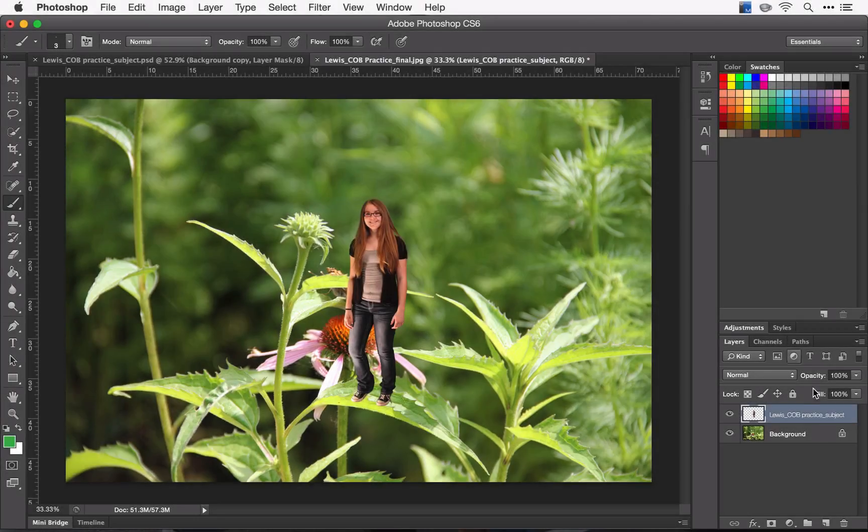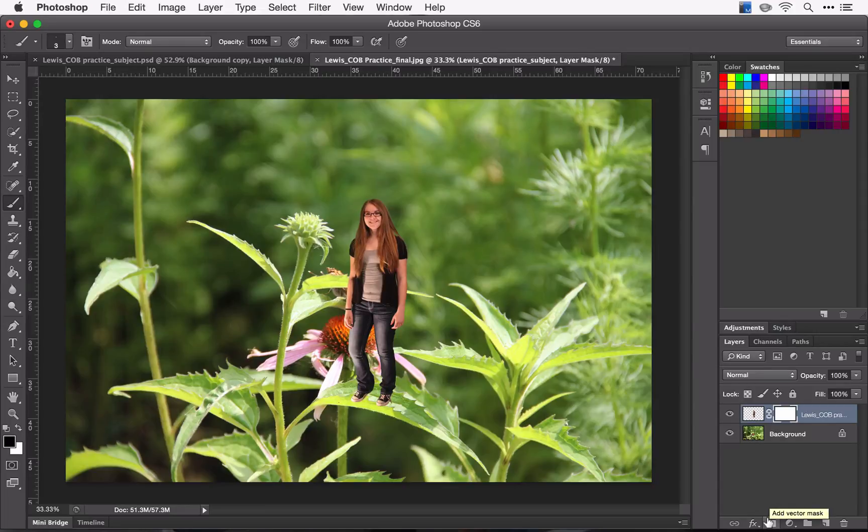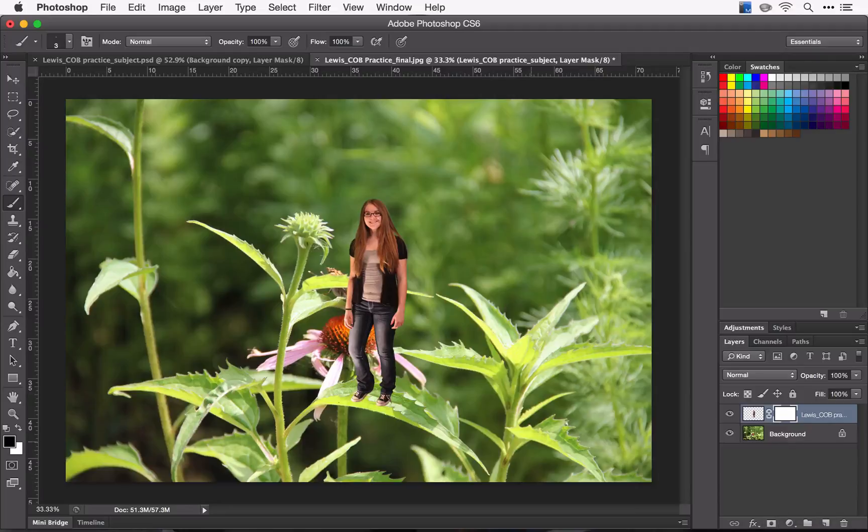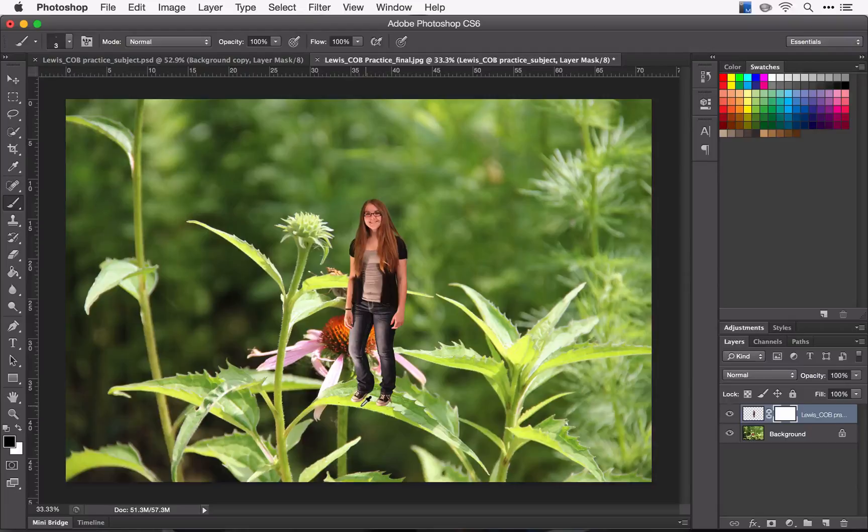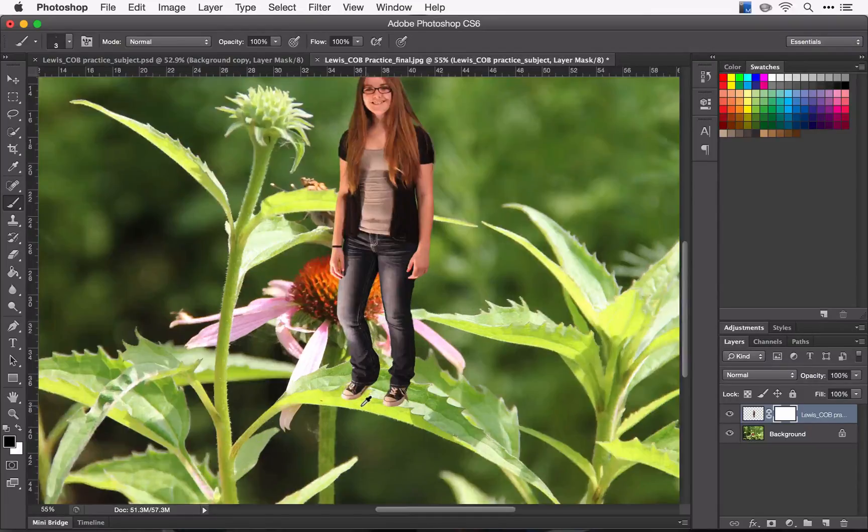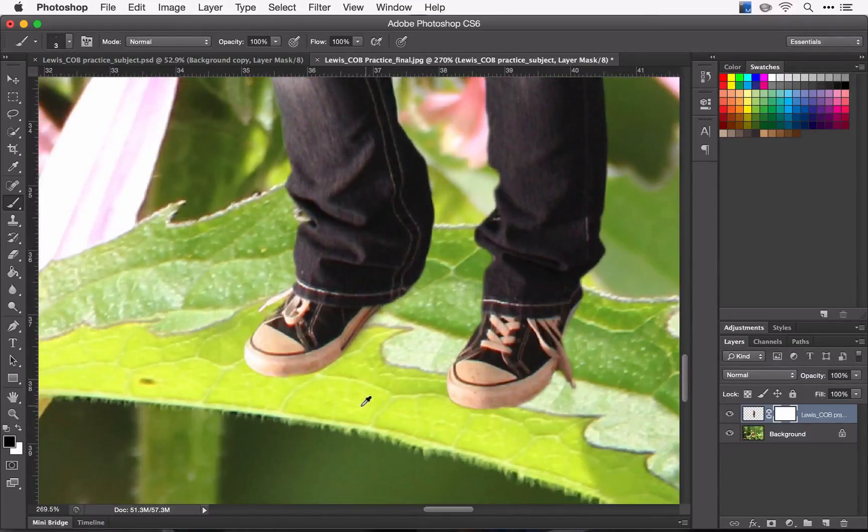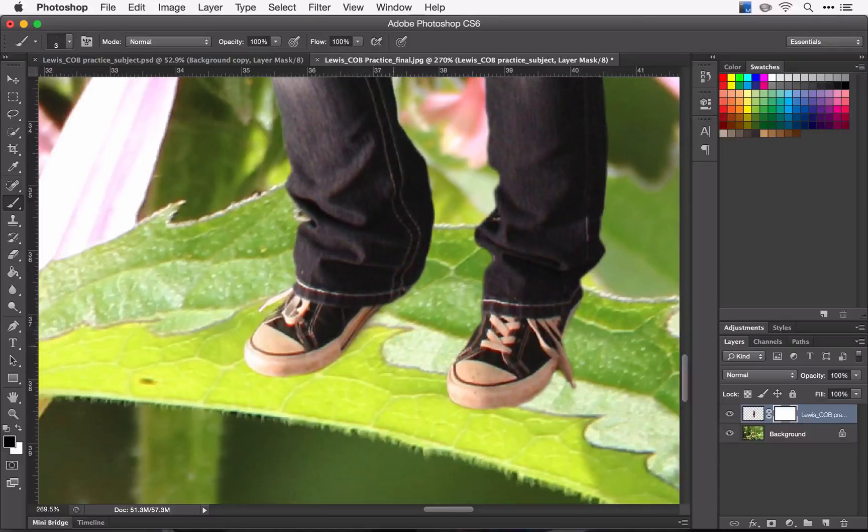So now I have my image rasterized. I'm going to add a vector mask and to make it look like she's really on that leaf, I'm going to zoom in to her feet and I'm going to cover all this area where this leaf juts up a little bit.